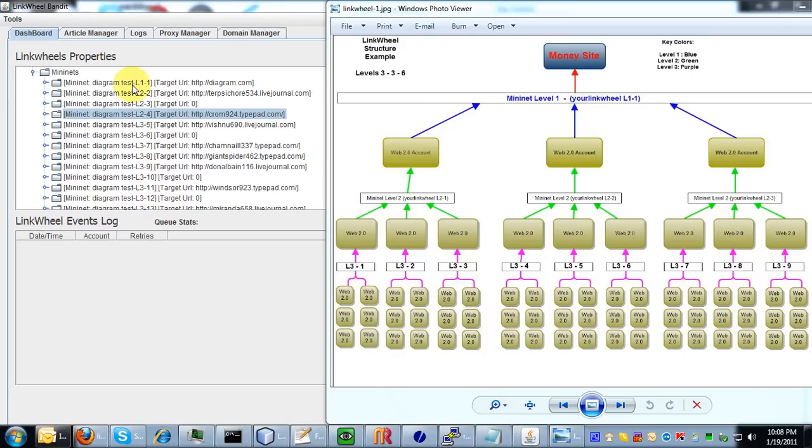Okay, so I was just going to go over real quick on how the linking structure here corresponds with your link wheel properties box over here.